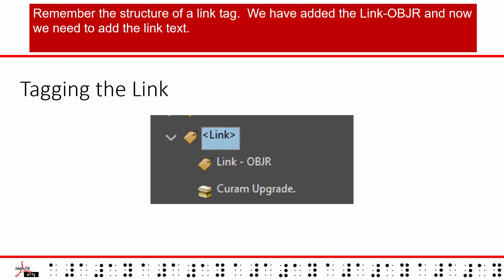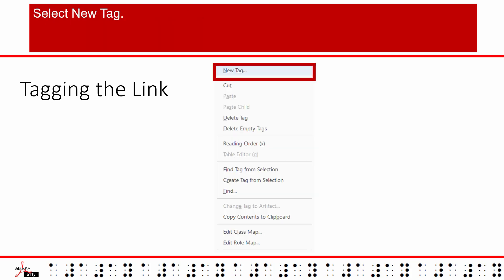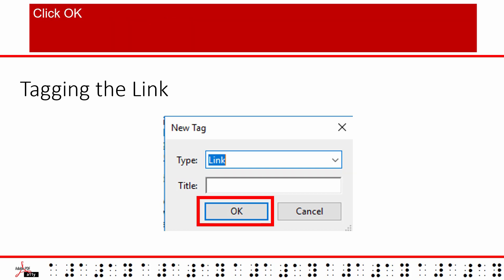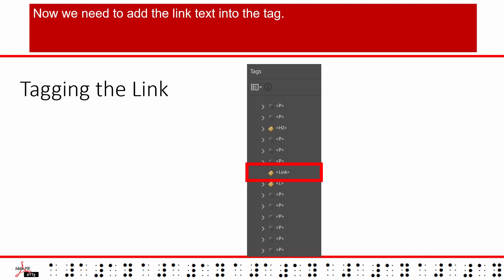We are close, but we are not done yet. Remember the structure of a link tag. We have added the link OBJR and now we need to add the link text. Back to the tag options menu. Select new tag. Choose link from the drop down menu. The newly created link tag will appear in the tag tree below the selected tag.